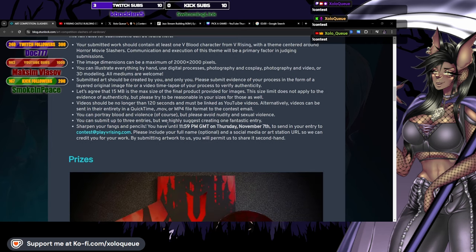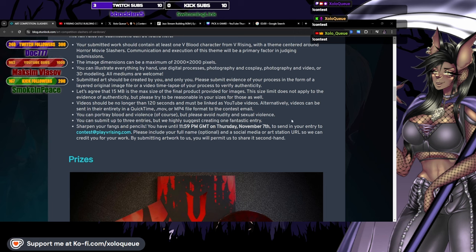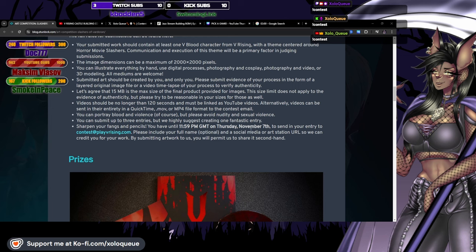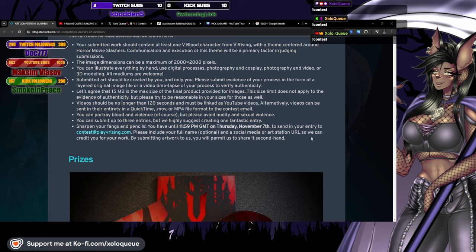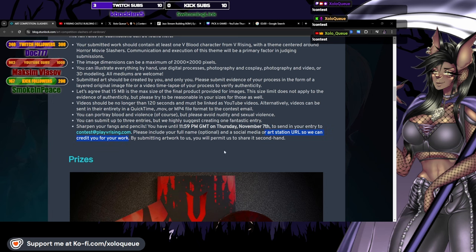You can portray blood and violence of course, but please avoid nudity and sexual violence. You can submit up to three entries, but we highly suggest creating one fantastic entry. Sharpen your fangs and pencils, you have until 11:59 PM GMT on Thursday November 7th to send in your entry to contest@playvrising.com. Please include your full name and a social media or ArtStation URL so we can credit you for your work.